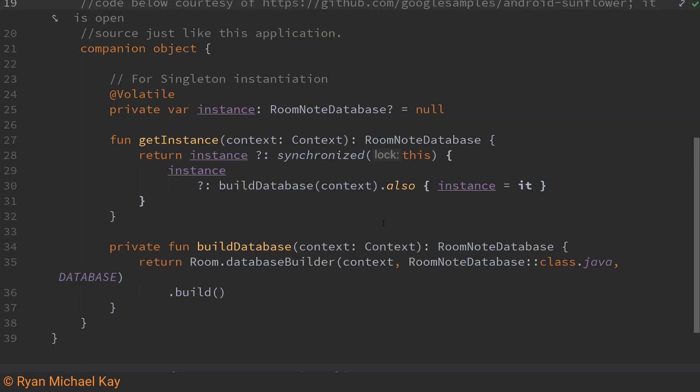As for this companion object it's basically just a really powerful singleton initializer and it ensures that we never have more than one instance of our database in memory.